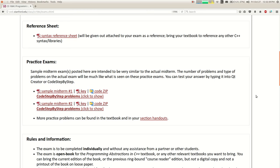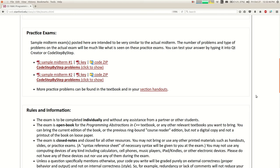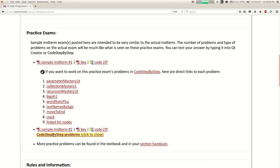Practice exams are there. There are answer keys to the problems, and there's also a zip you can download that has a Qt Creator project, so you can type in your solution and see if it's right, or you can check the answer key. The answer key has one solution I wrote — your solution might be different but might still work. You can also try all these problems in the step-by-step website. In terms of advice for how to study, practice makes perfect. The more practice problems you do, the better prepared you'll be.